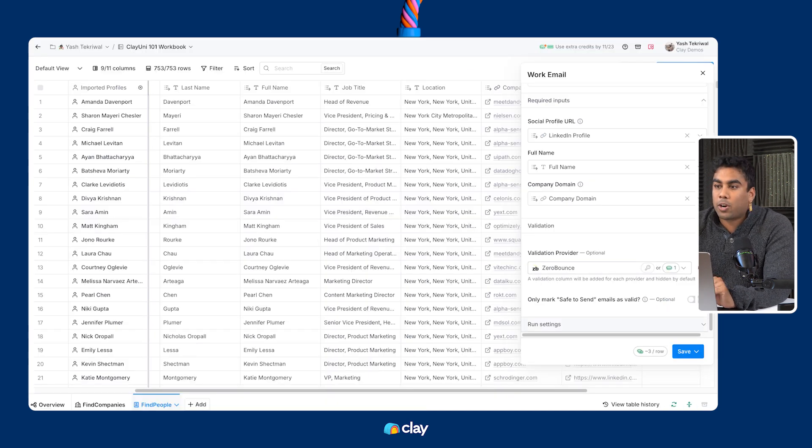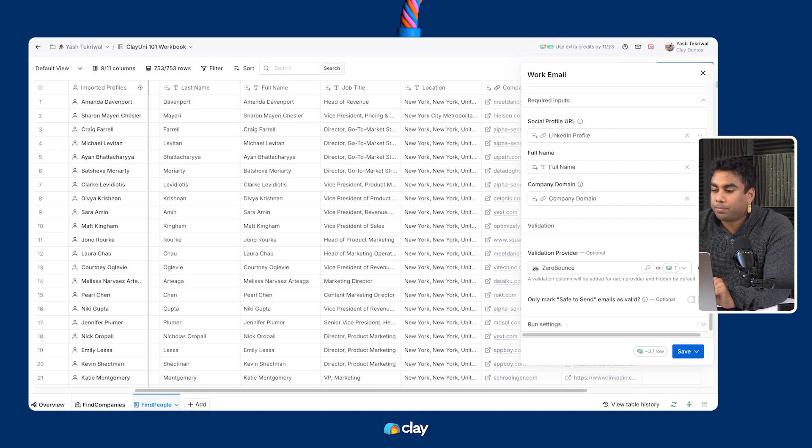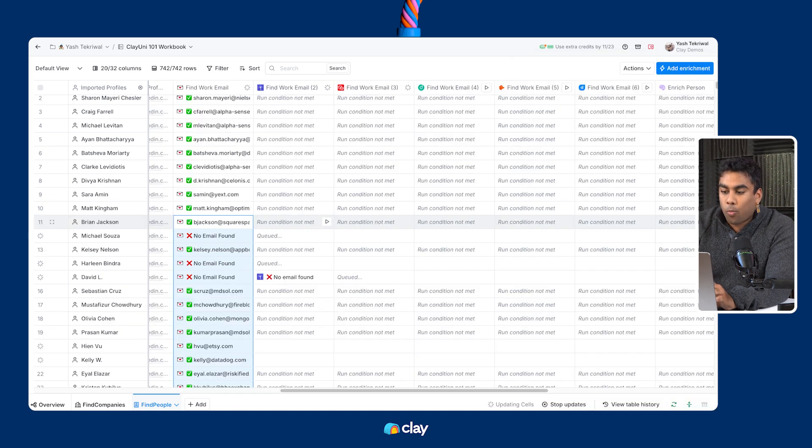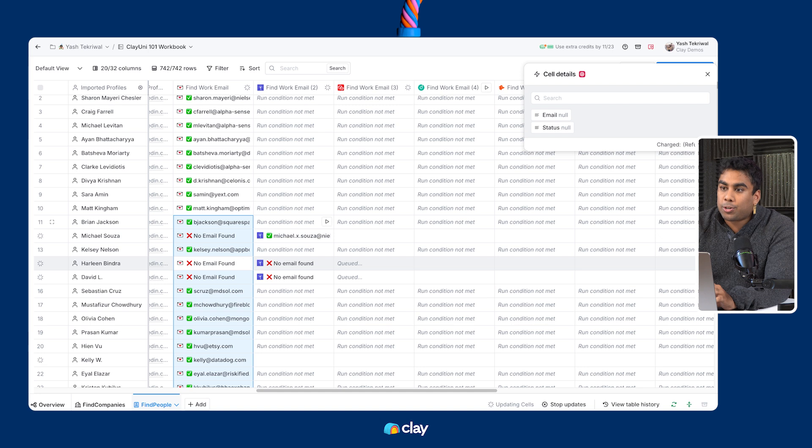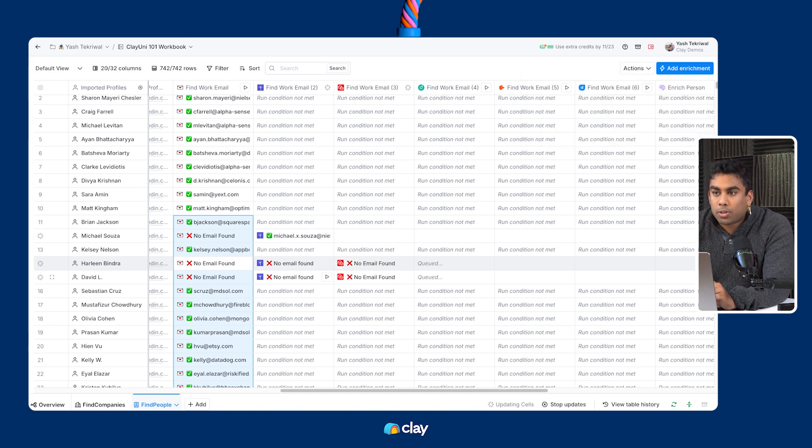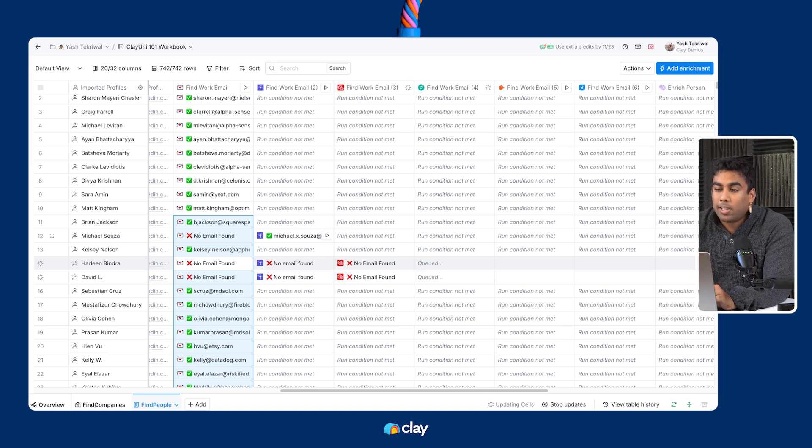Now that we're done configuring, we'll let this waterfall run loose on the first 10 rows. See how when emails aren't found, one, they're refunded, and two, we go to the next provider in the waterfall.